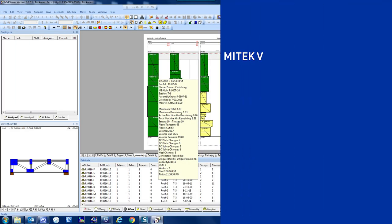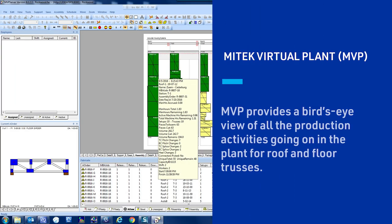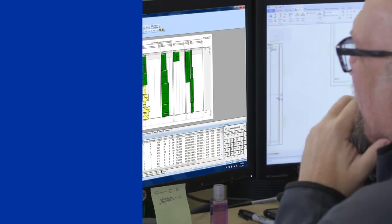MyTech Virtual Plant, MVP, provides a bird's eye view of all the production activities going on in the plant for roof and floor trusses.